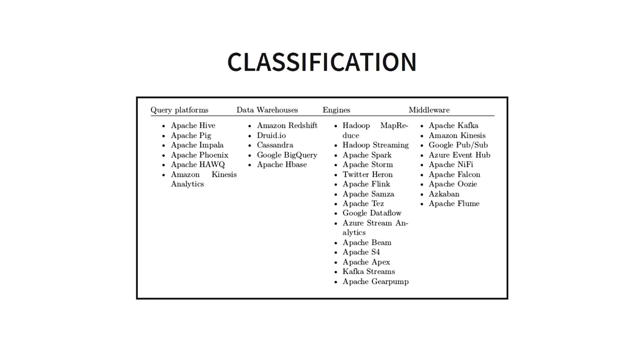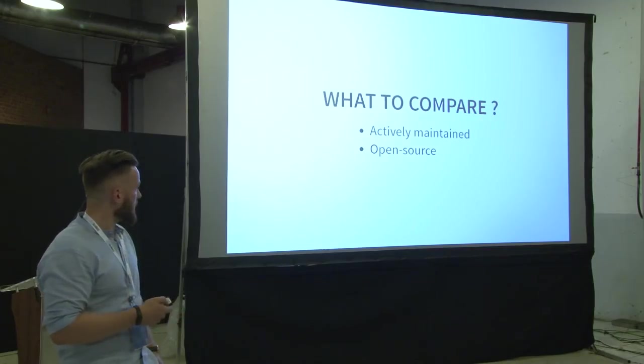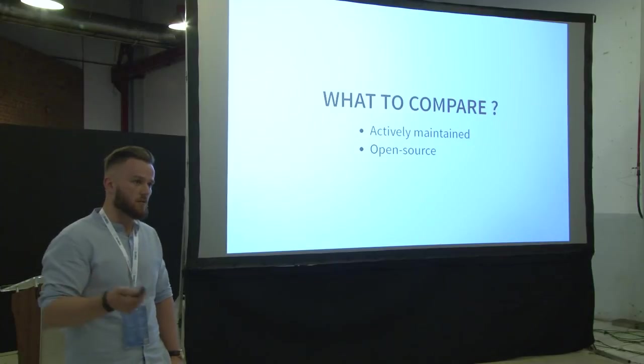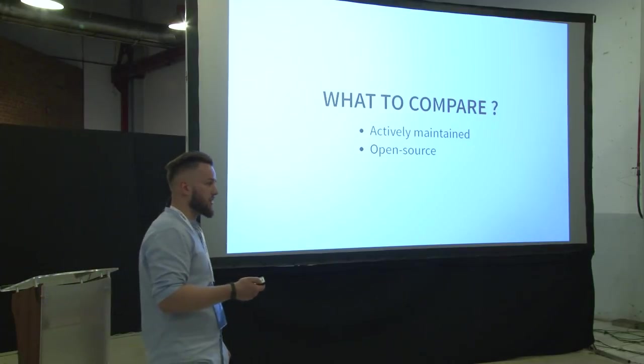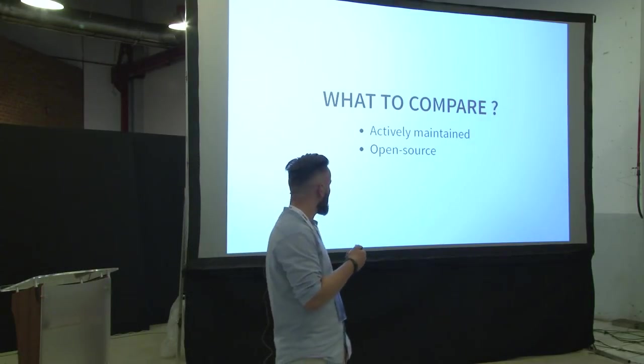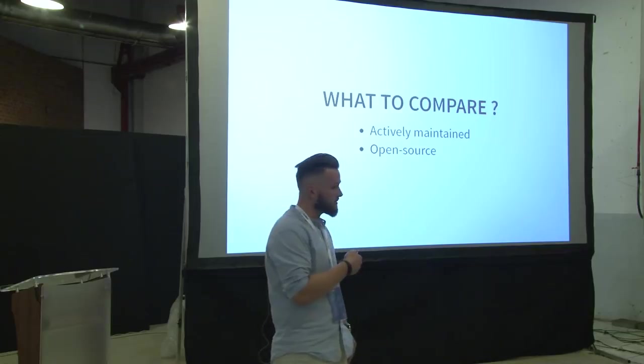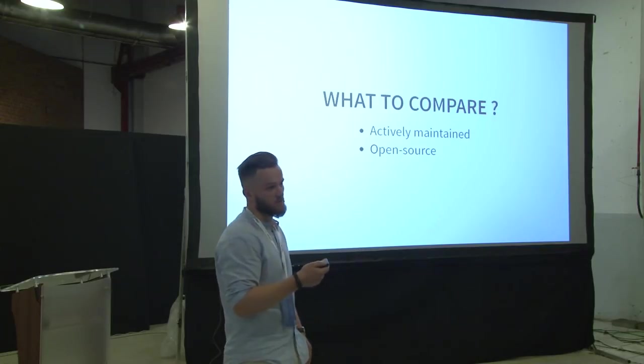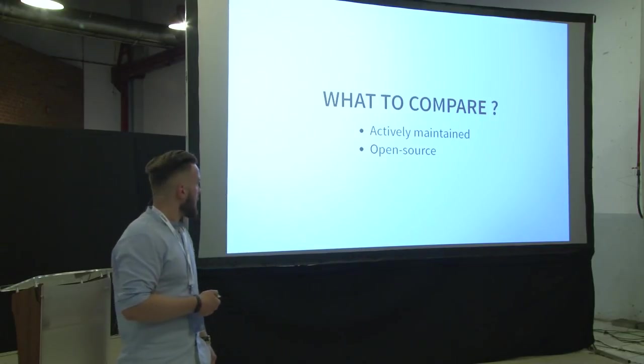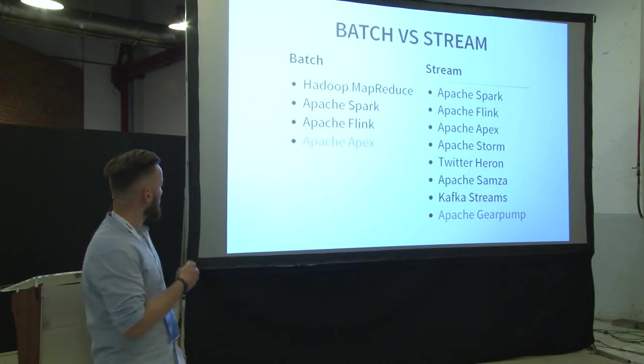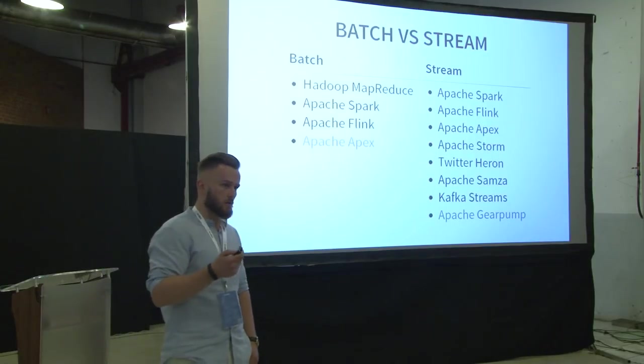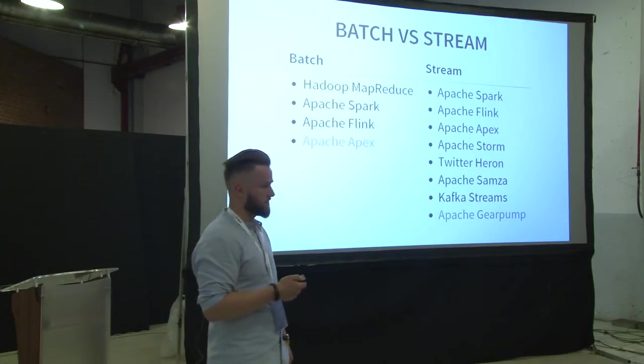As you can see, the processing engines is the biggest category. We have like 15 of these. And it is still a bit too much to compare. So I have done some more filtering, and I decided to compare actively maintained and open source projects.